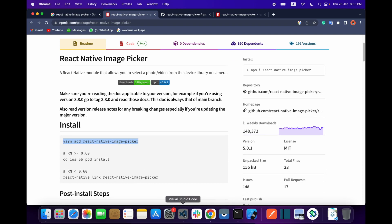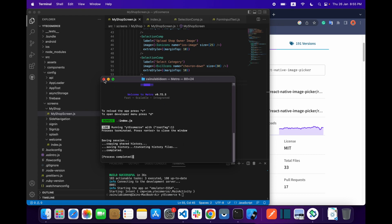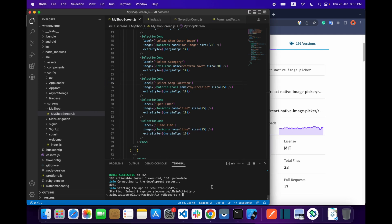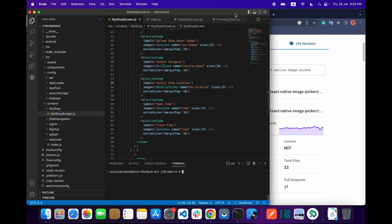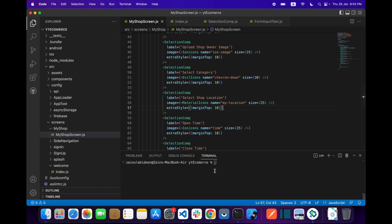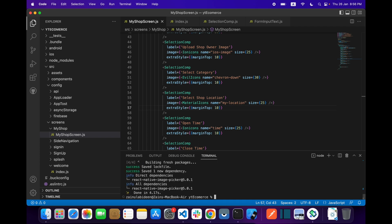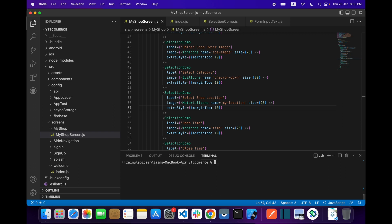First of all you have to install this library, so let me cancel my project first. In the VS Code terminal, zoom it a little bit. In the terminal you have to type this command: yarn add react-native-image-picker. That's it — you don't need to do any additional thing after installing this library. Let's just run our project.